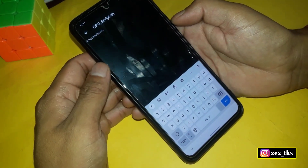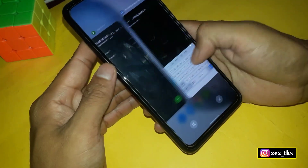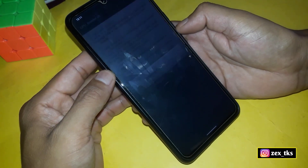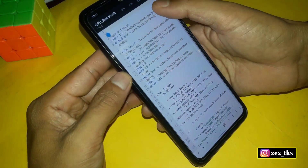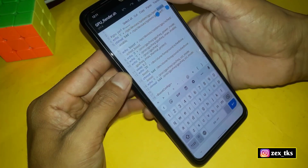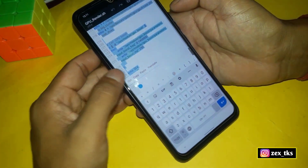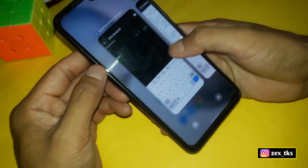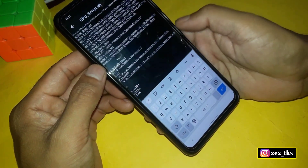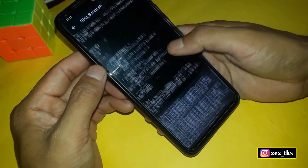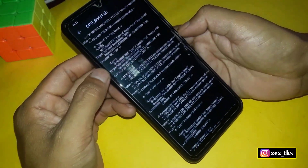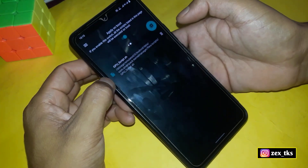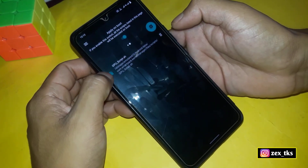Now we have to add the script file content. Go back to the downloaded folder and open the script file using any text editor. After opening, simply select all the text and copy it. Go back to the SmartKernel app and paste all the copied text.